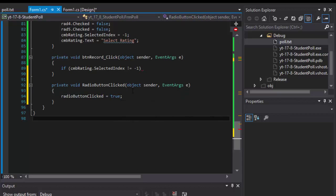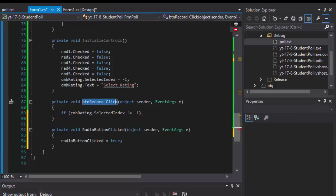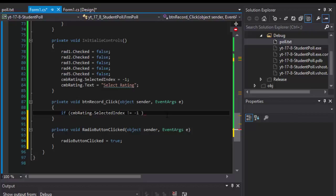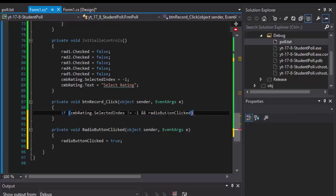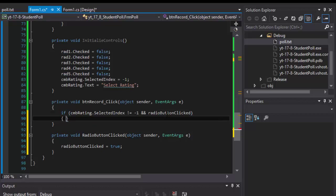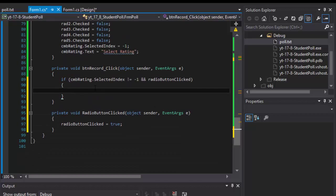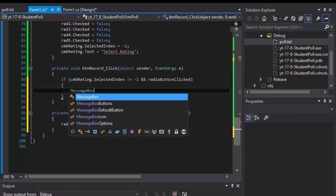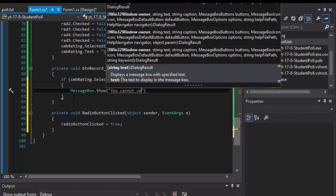So if any item is selected from the drop-down and also the radio button clicked is true, in other words one of those was clicked, then we have a problem. This is unacceptable because we cannot have two votes, one from the drop down and one from the radio button. So I will simply do message box that show you cannot vote using both the drop down and radio buttons.